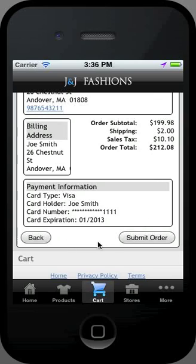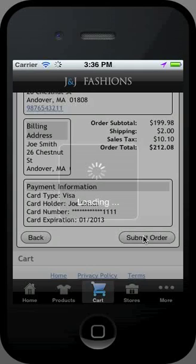Once submitted, you will see an order confirmation page and will receive an email to your personal account outlining your order details.